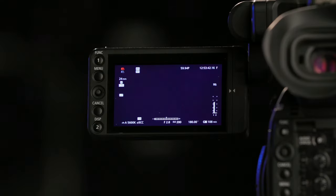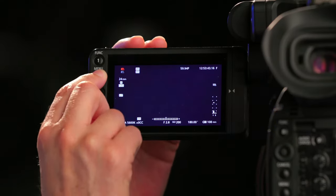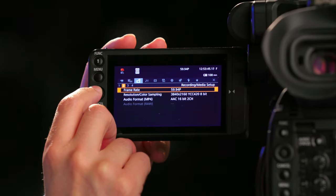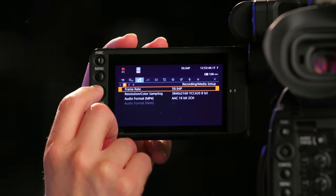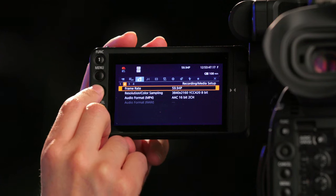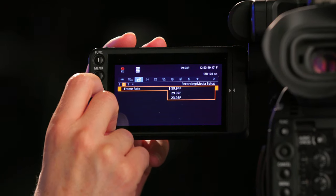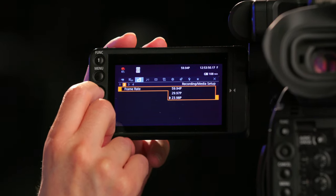In this lesson, we will cover how to change your frame rate and shoot in slow motion. To change your frame rate, go to Menu, Recording Media Setup, Submenu Page 2, select Frame Rate, select 2398.